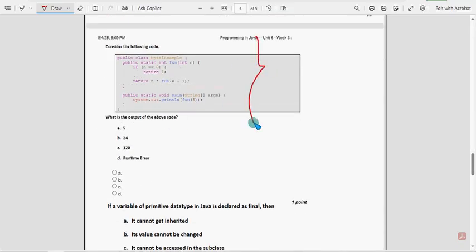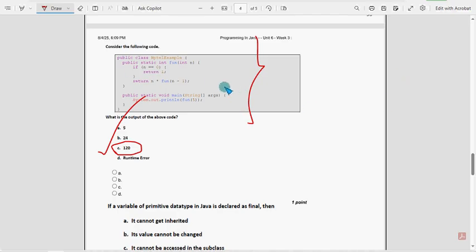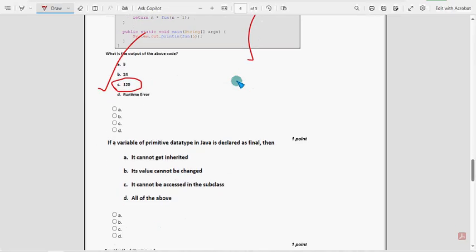This is the eighth question code. For this question, option C, 120, would be the probable solution. Mark 120 as the probable solution.